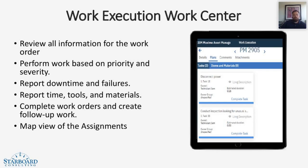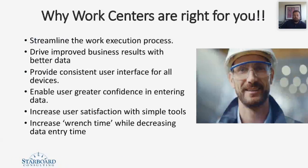You can report time, tools, and materials. You can complete work orders and create follow-up work orders. And you can see a map view of the assignments if that is enabled.